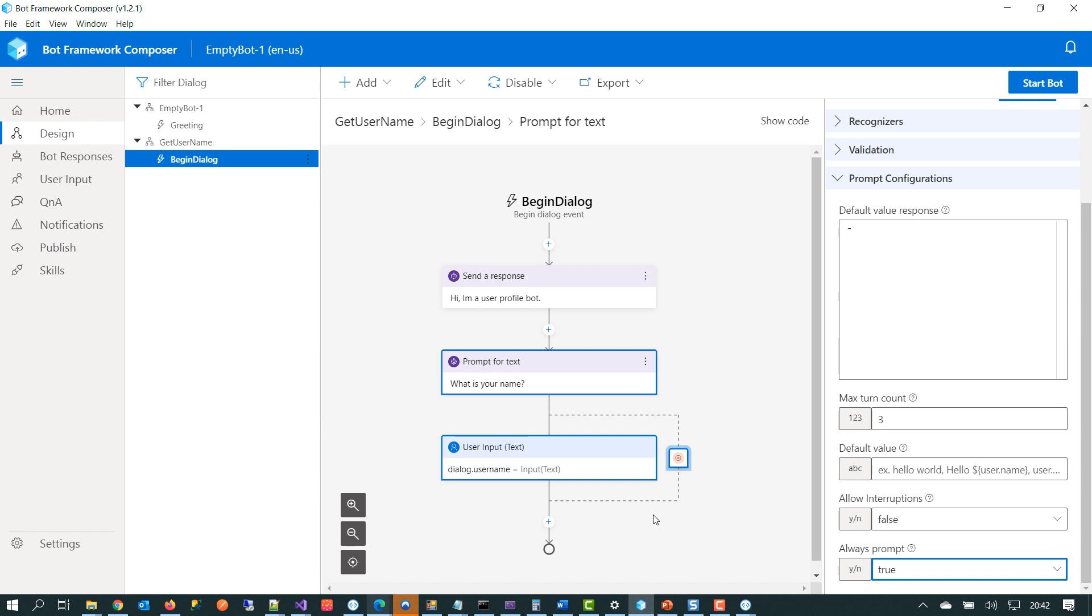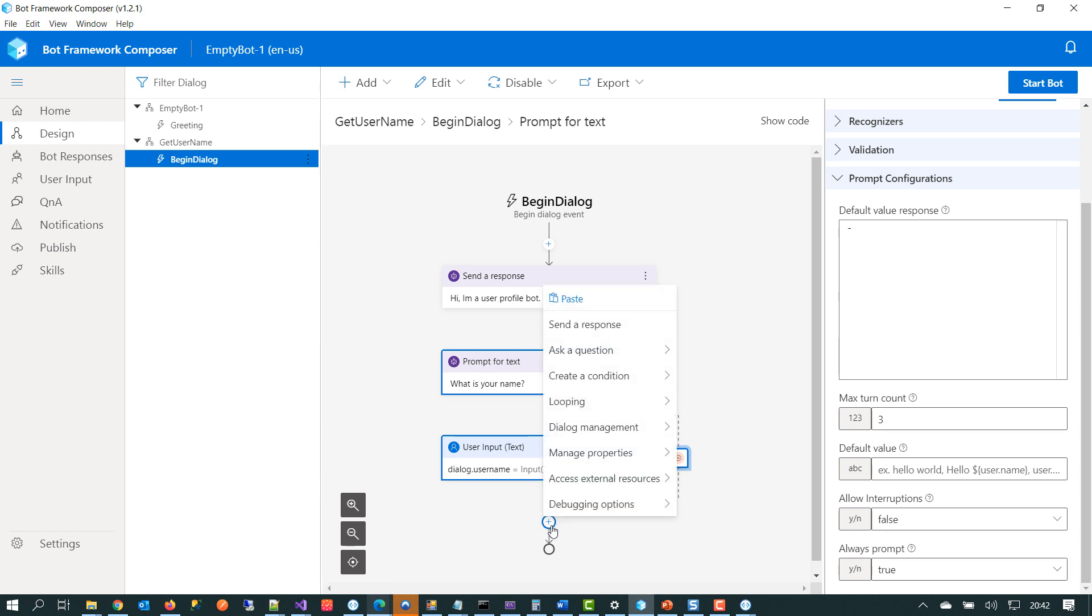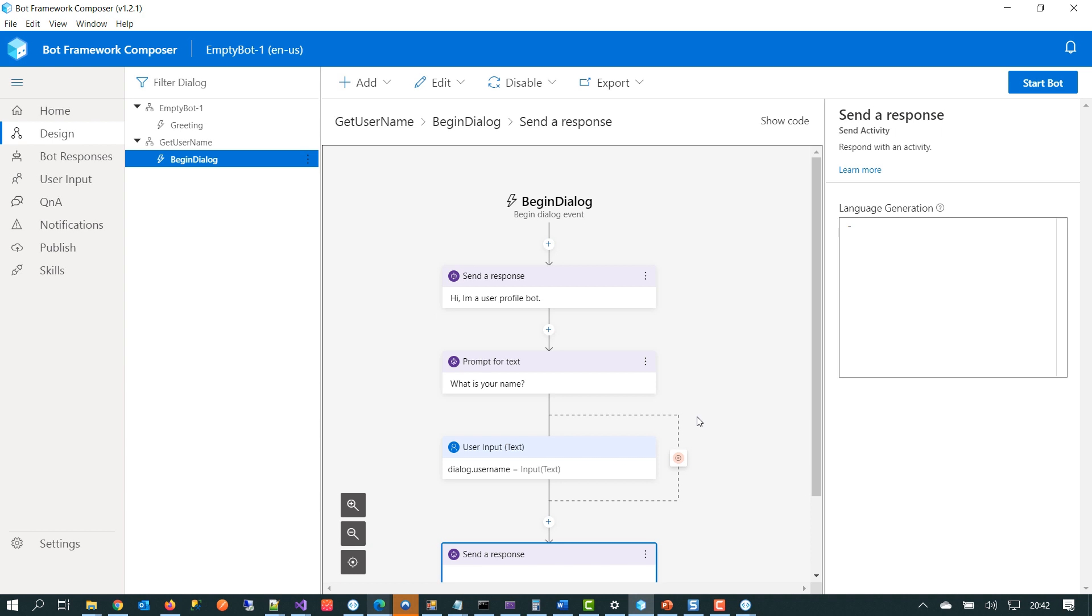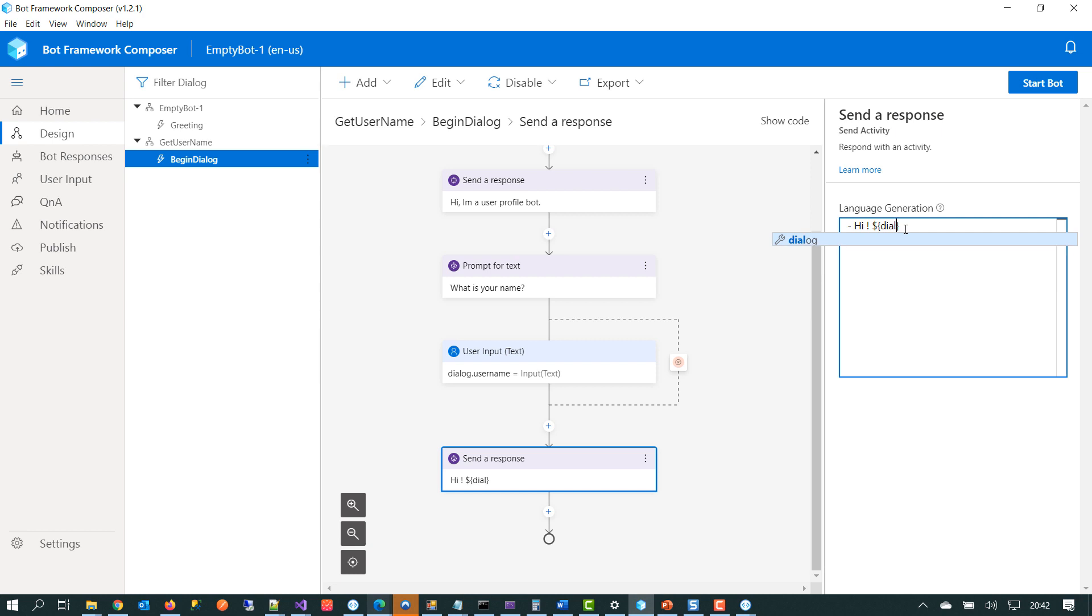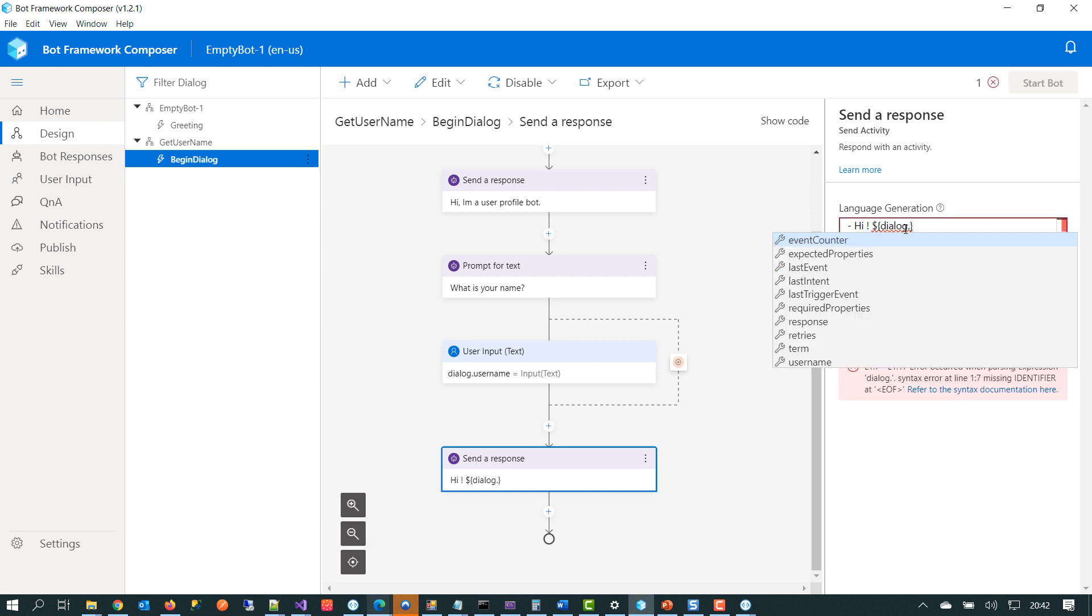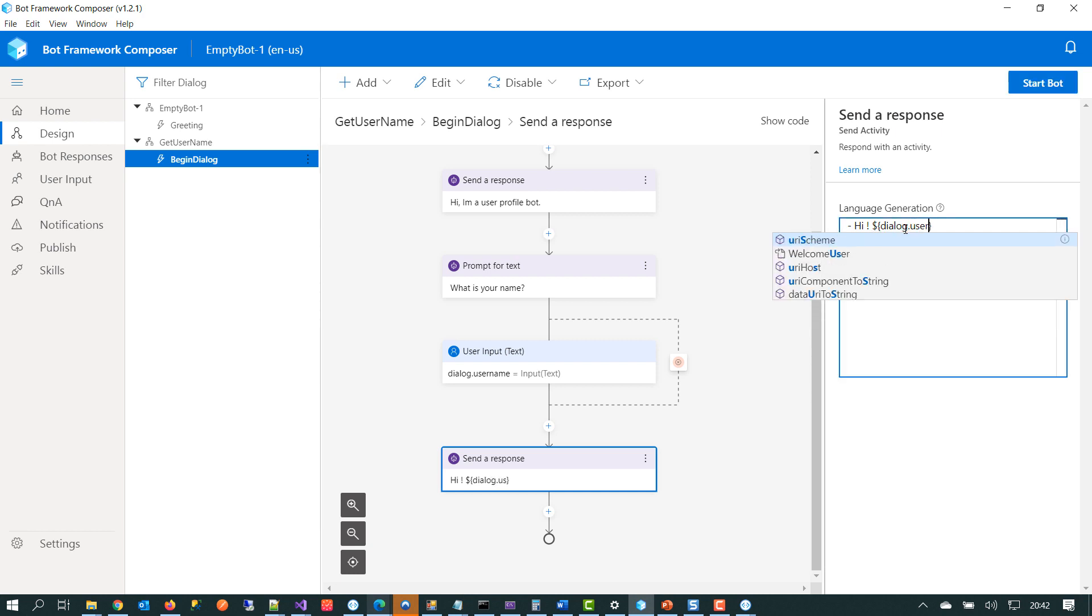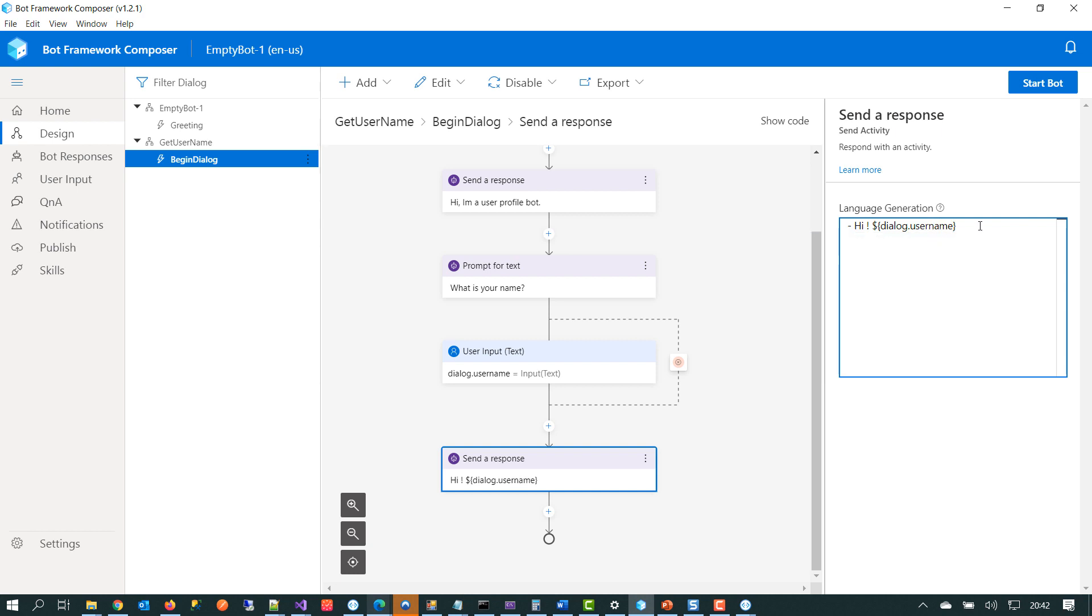So we've just created a new dialogue. We've sent a welcome message. We've asked the user for their name. And we're storing it in a variable. The next thing that we can do is just to echo that data back to the human. So what we can do is we can send the response back to the person and we can say something like hi. And then we use the following notation, which is open brace dialog.username.